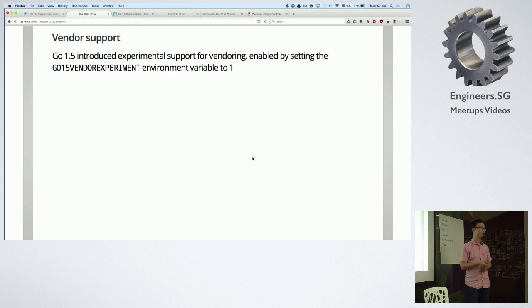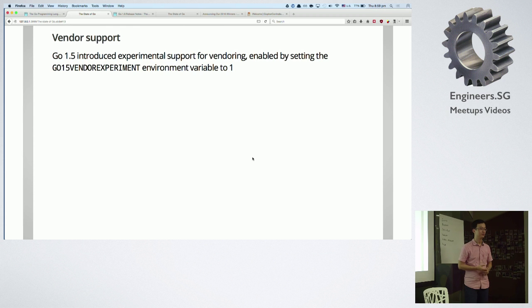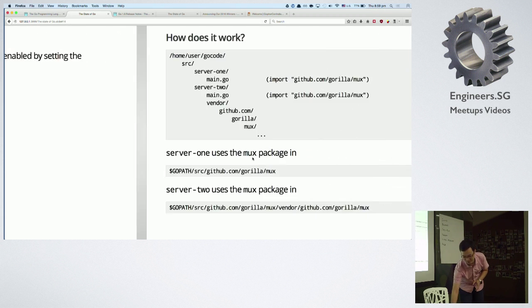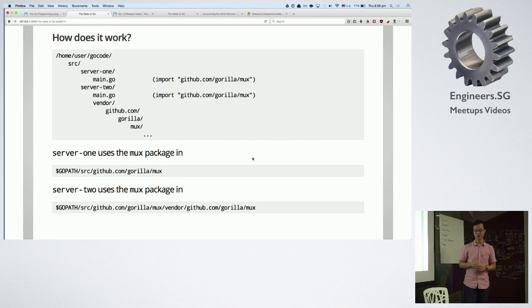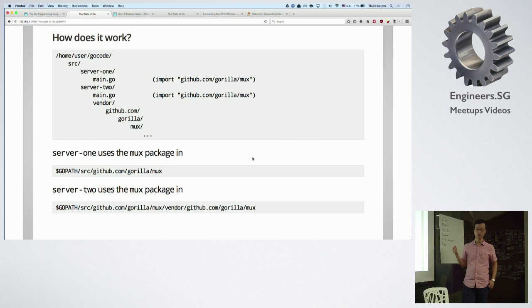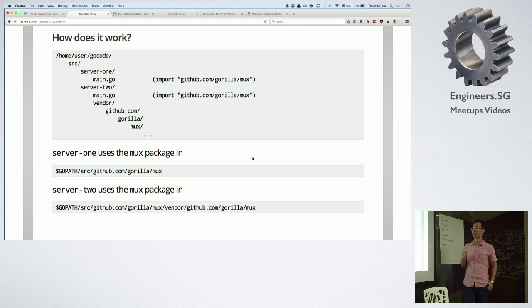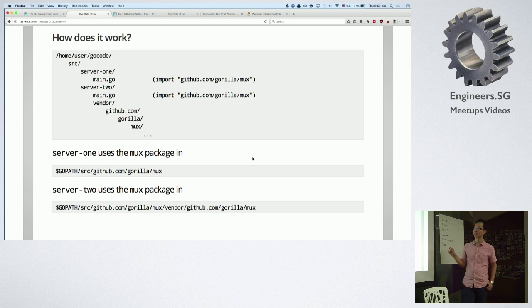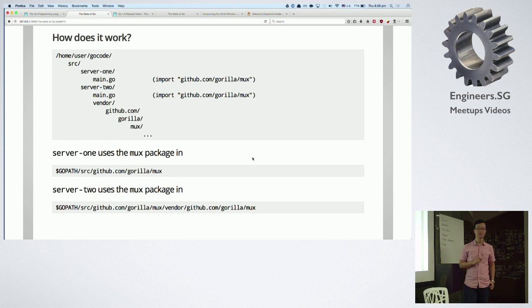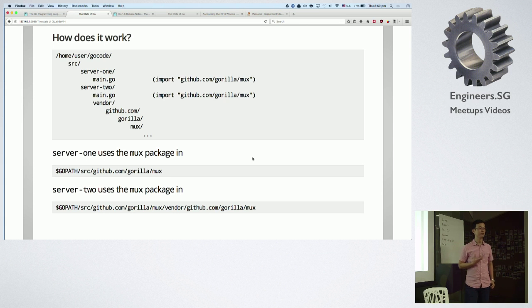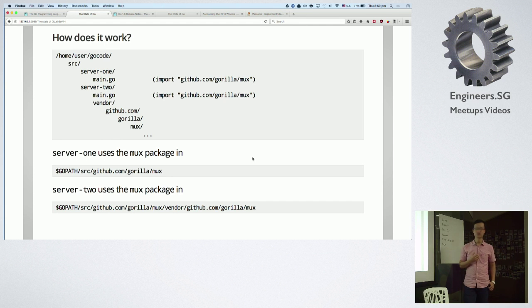But in Go 1.6, you have it by default. Like, if you put everything in vendor, then if you look up for the library, the package inside the vendor first. So, for example, I have server one and server two in two files vendor code. I import Gorilla Mux library. And also, in the server two, I also have github.com/gorilla/mux file.